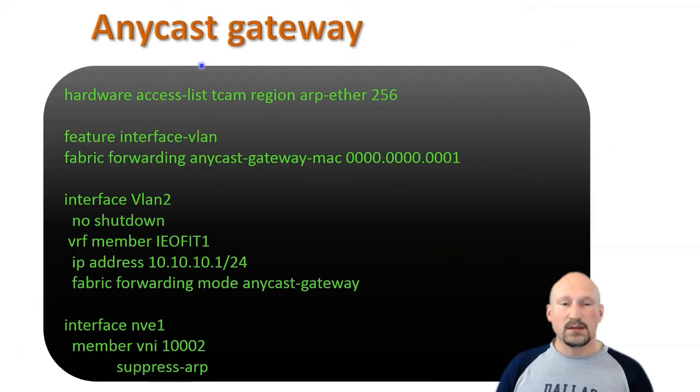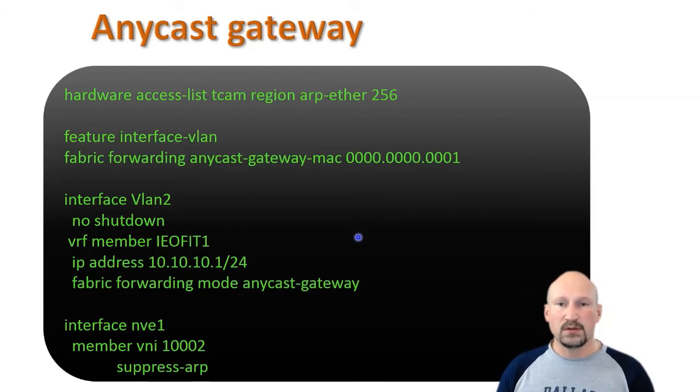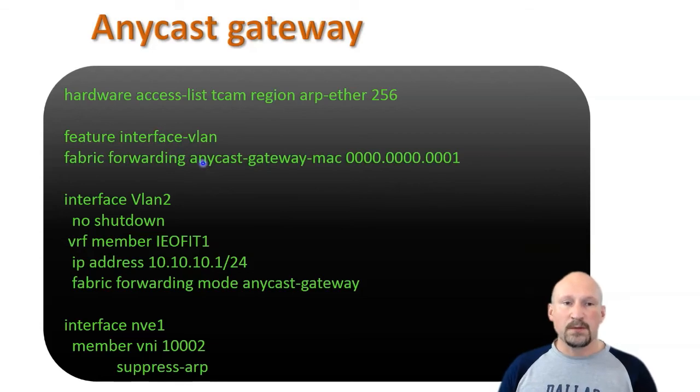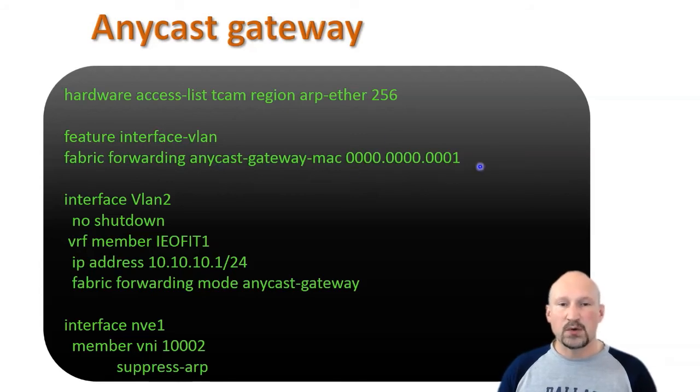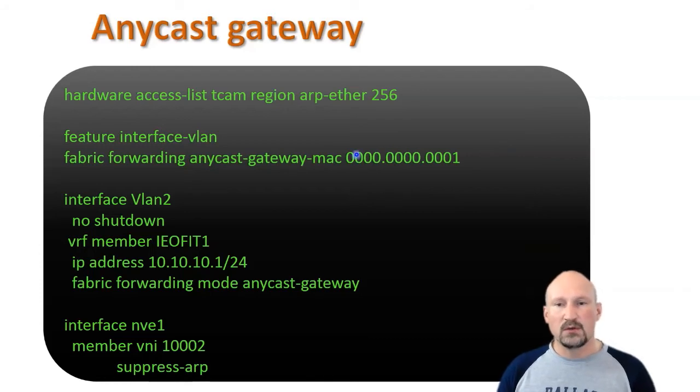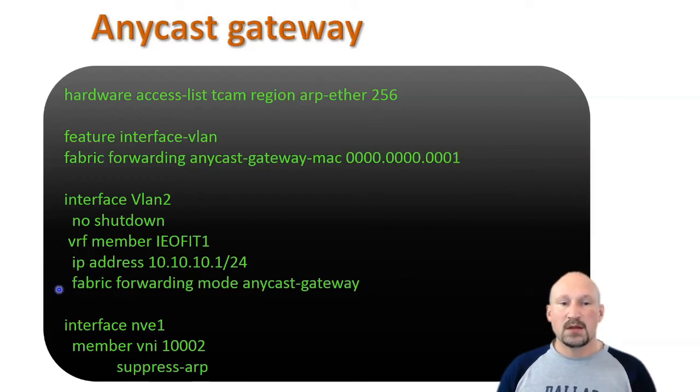Unlike last time where I pasted it in real time, I want to go through this line by line because it's a bit more complex. The first thing we're going to do is configure the Anycast gateway, which is the easier part. You have to specify a MAC address that everybody's going to use for this Anycast gateway. You want that MAC to be the same across your fabric for purposes of mobility.